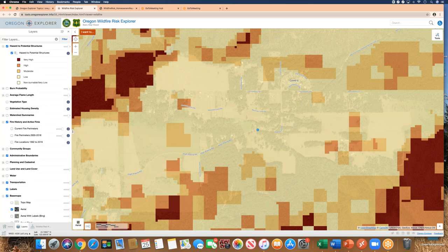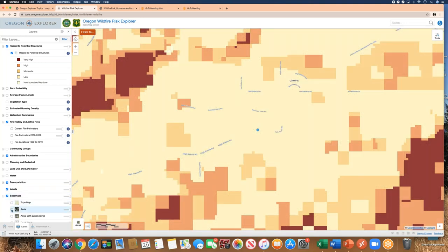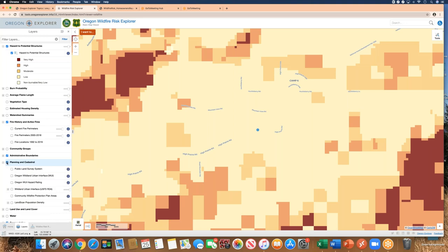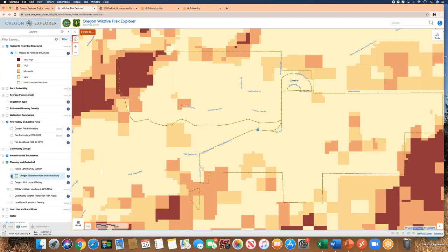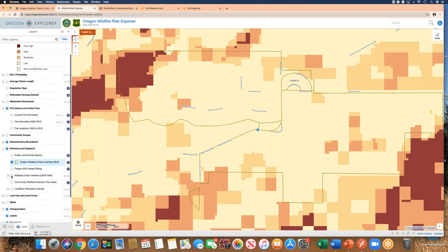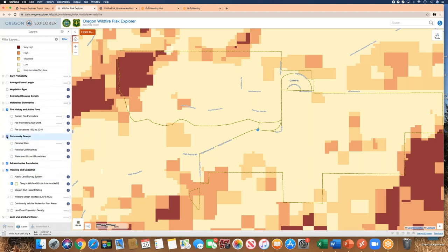We've shown you how to turn layers on and off. The final thing to show is how to make a map. First, turn on the layers you want to show. In this case, I don't want to show the base map — I'll create a cleaner map with just the coverage of interest. I'll turn on the WUI boundaries layer.